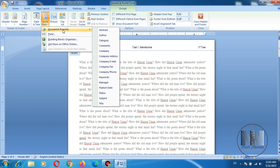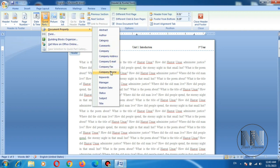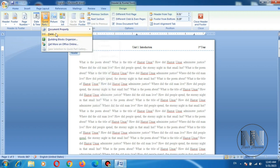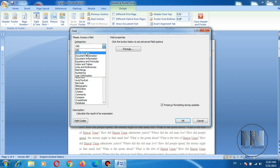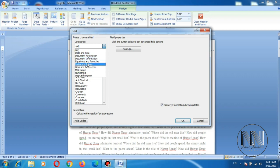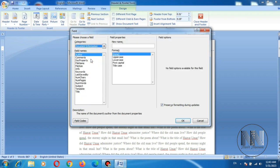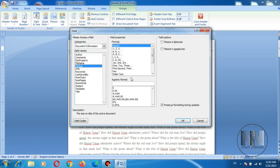So these are different types: abstract, author name, category, comments, company address, and whatever different types of document information can be added. You can select the field option and you can select different types of headers, for example document information. And these are different types of information which can be shown on the header, for example file size.